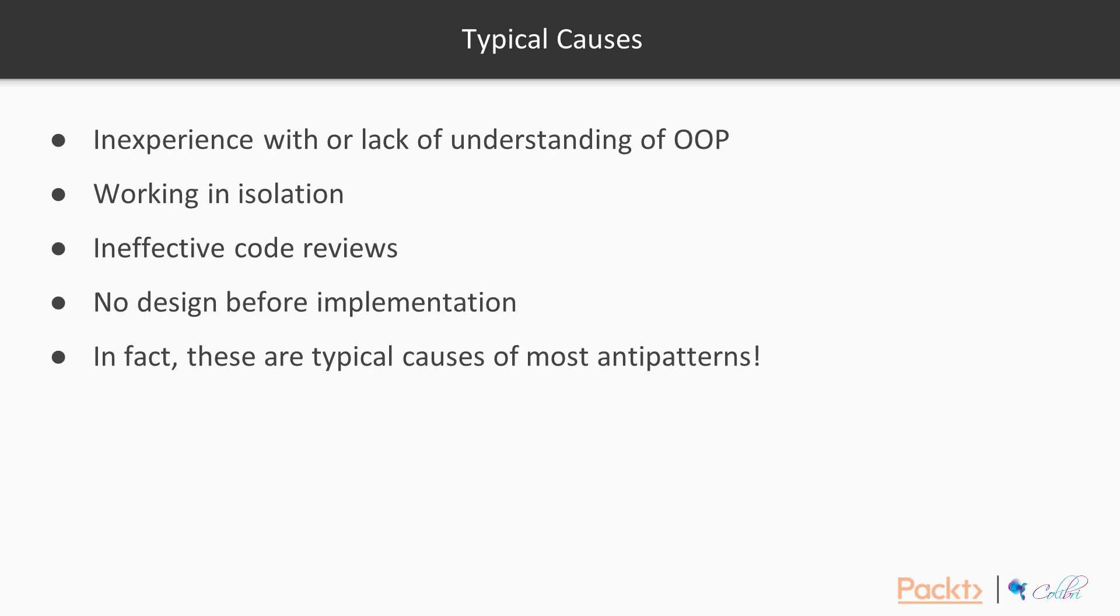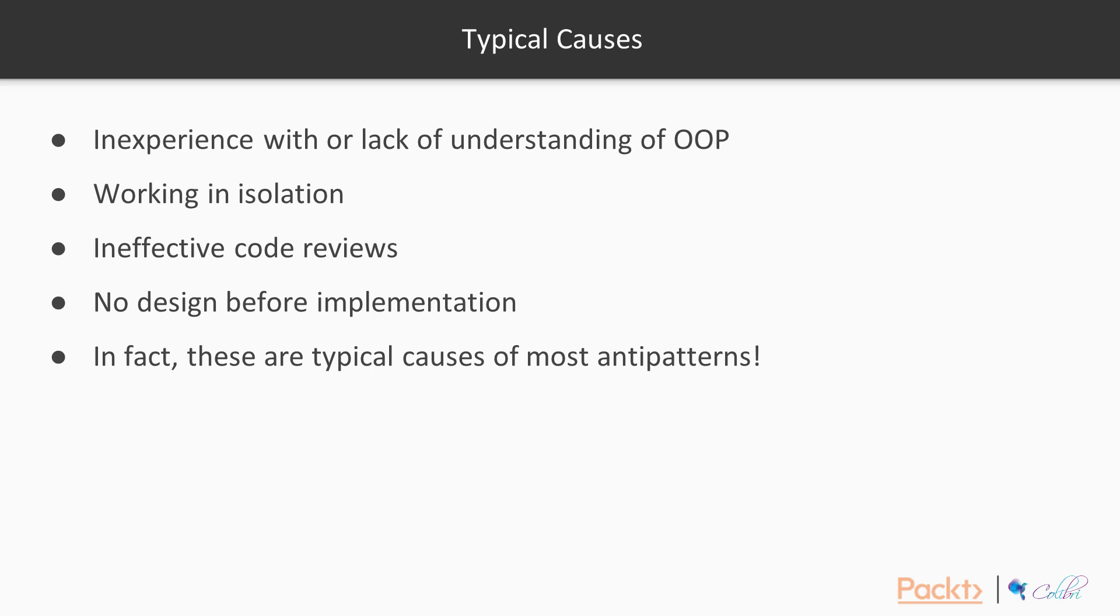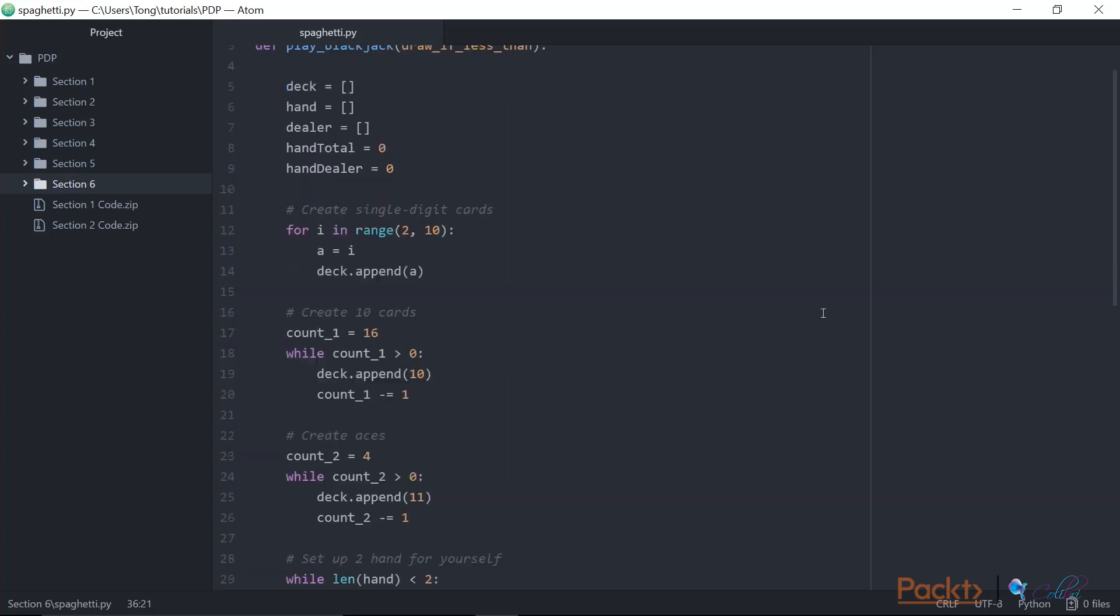So let's have a look at an example of spaghetti code. Now for the purpose of this video, this is quite a small example. So with spaghetti code, the longer and more vast the code is, the more spaghetti it tends to be. So this is not the worst example of spaghetti code, but it highlights some of the code smells that might indicate spaghetti code. In this case, we have a function to play blackjack.